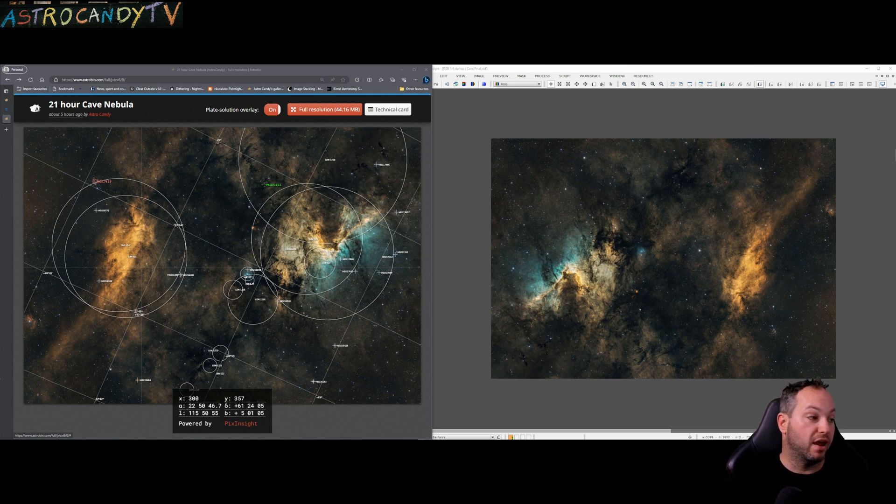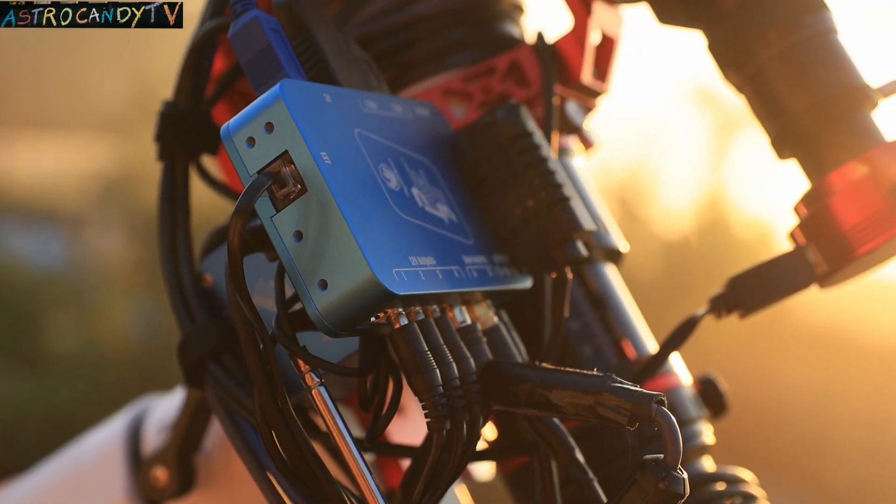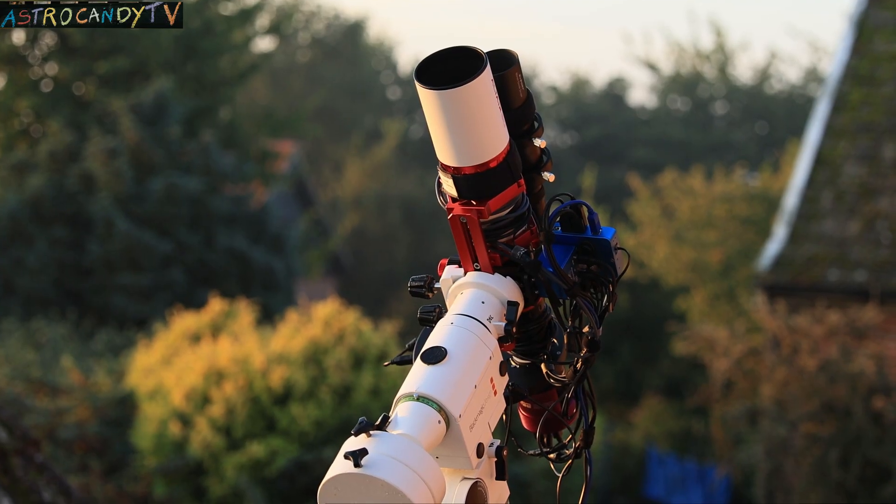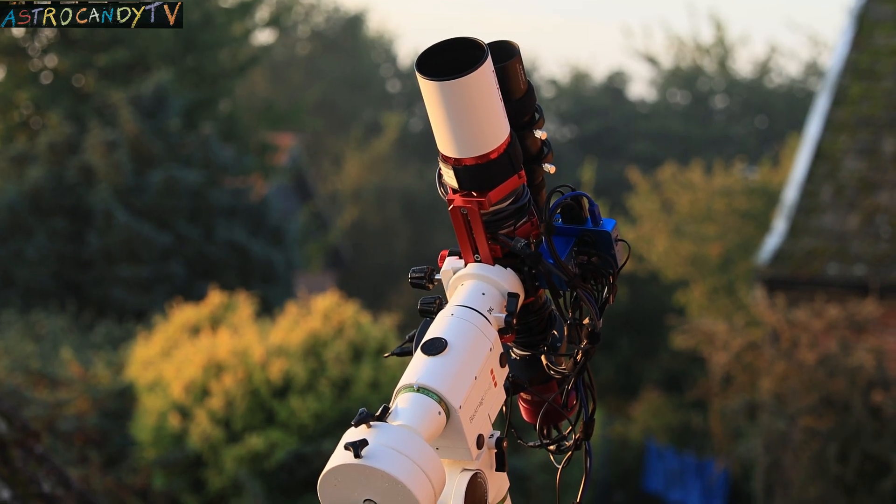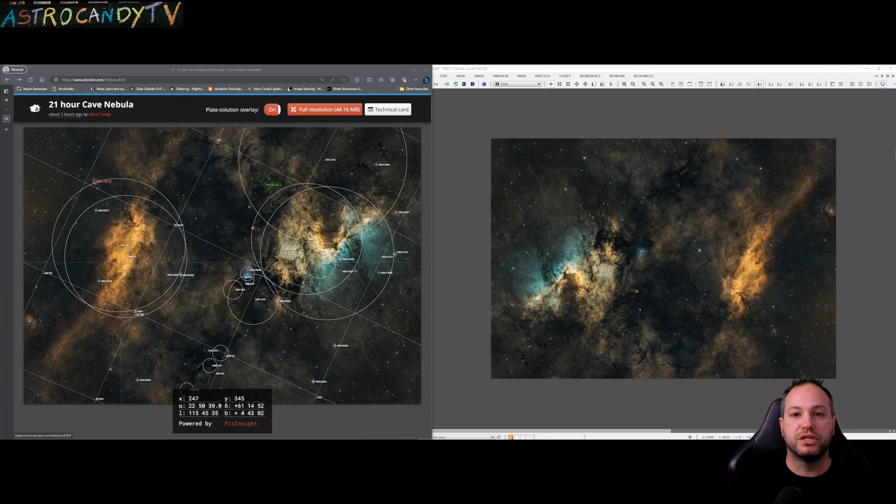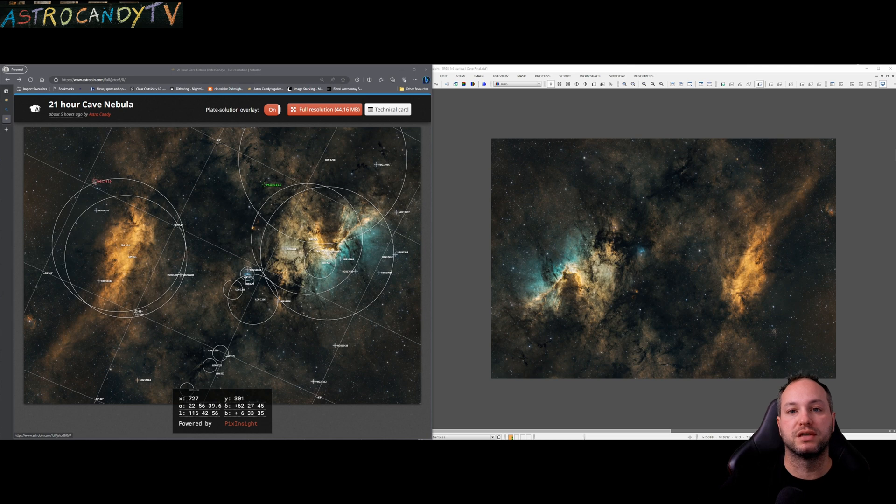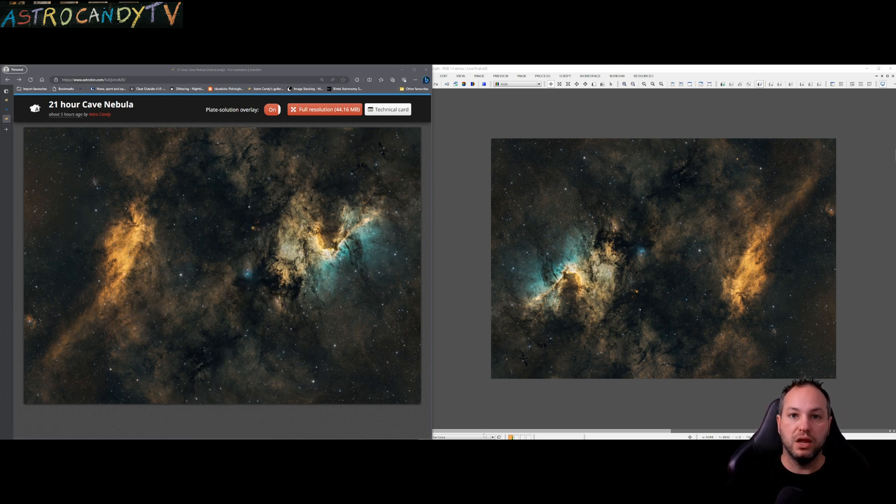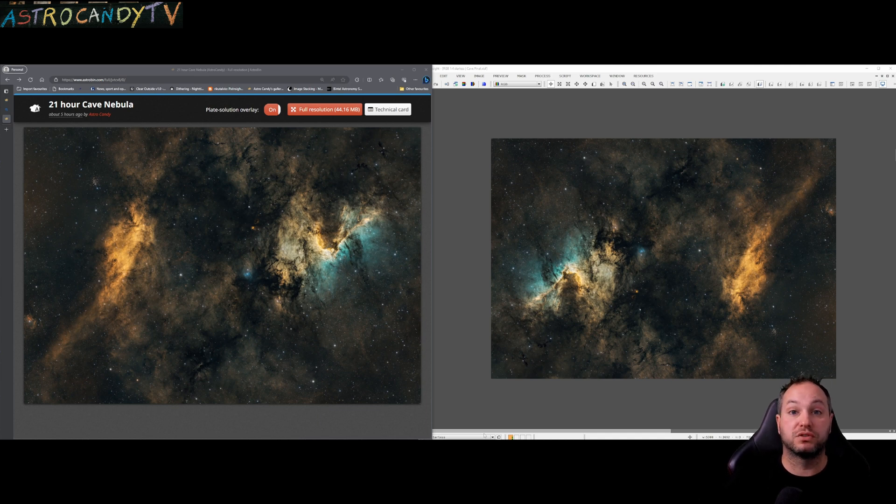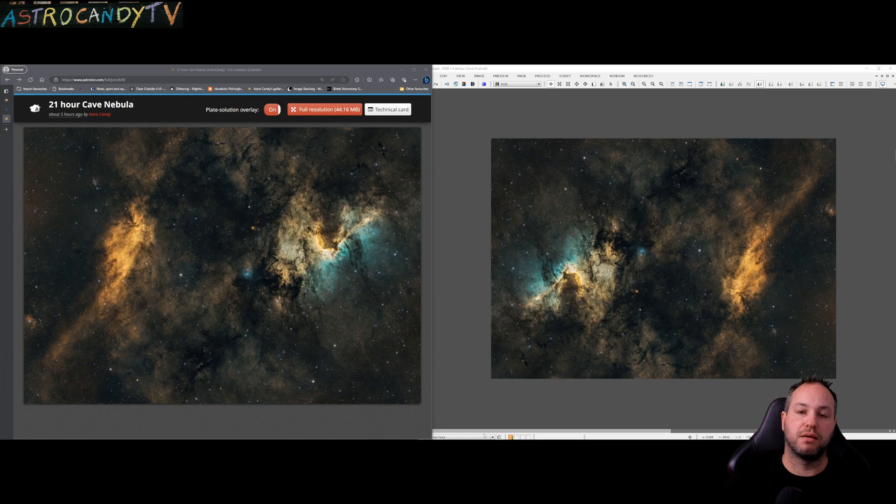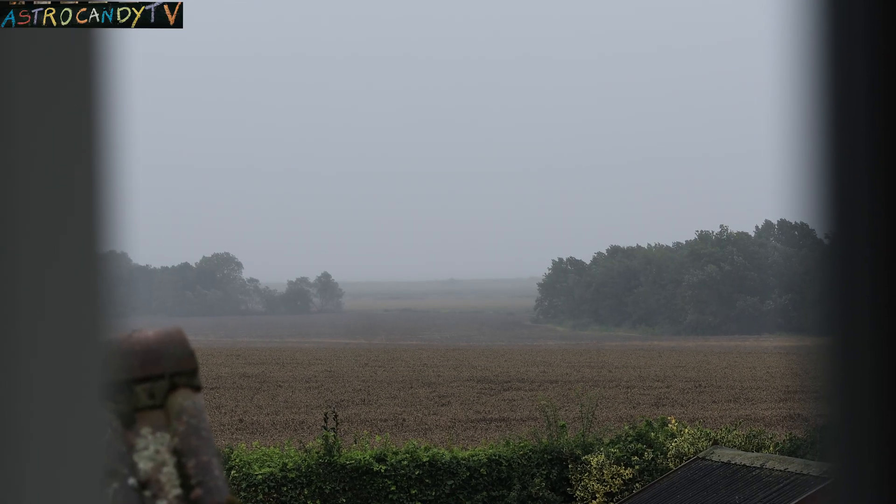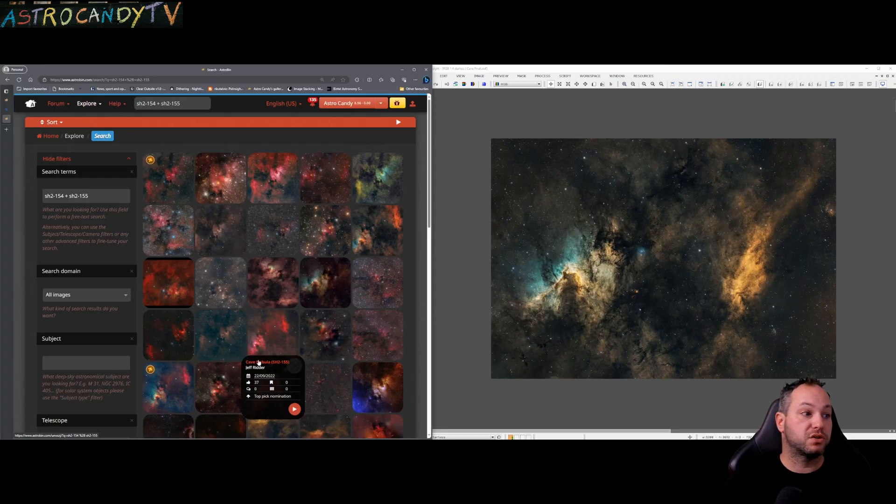On the left it's saying that this bright orange nebula is Sharpless 154 and on the right we have Sharpless 155 and now what we can do with that information is go into Astrobin, search those targets and see what other astro images have been able to produce. Why don't we take a look at some now? But when we take a look at Astrobin what's readily apparent almost immediately is that a lot of these images are red in nature.